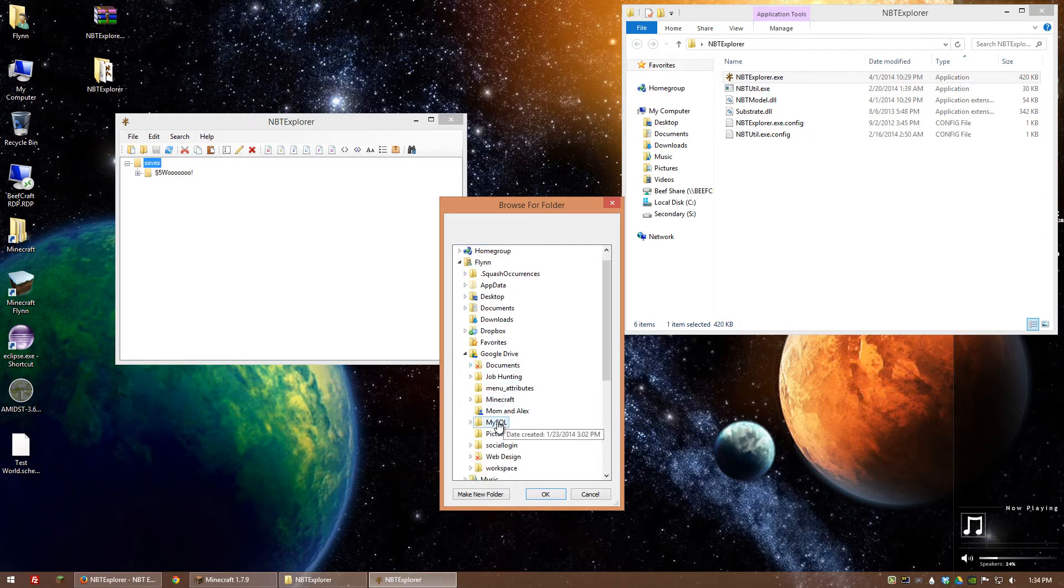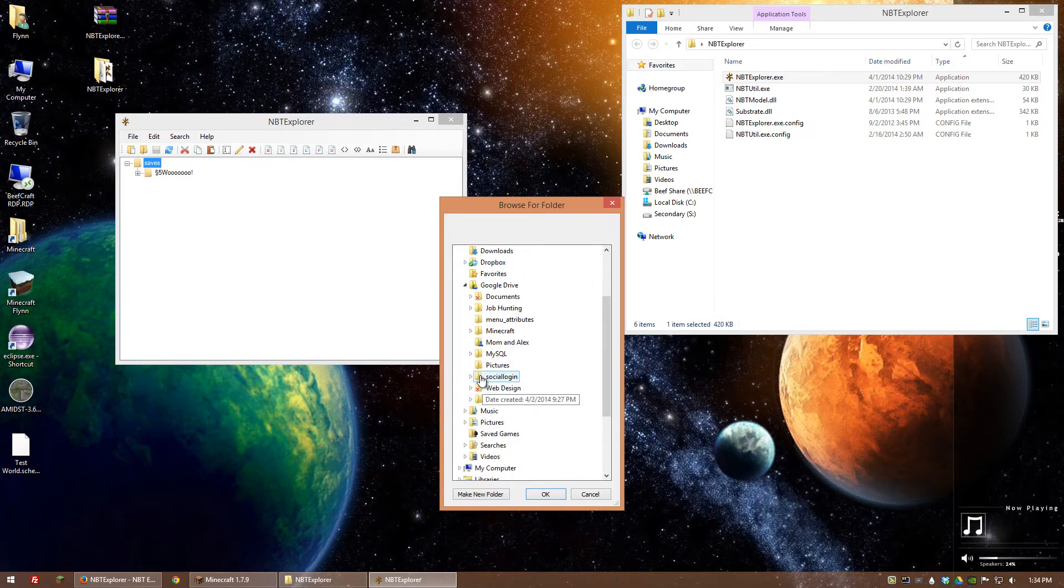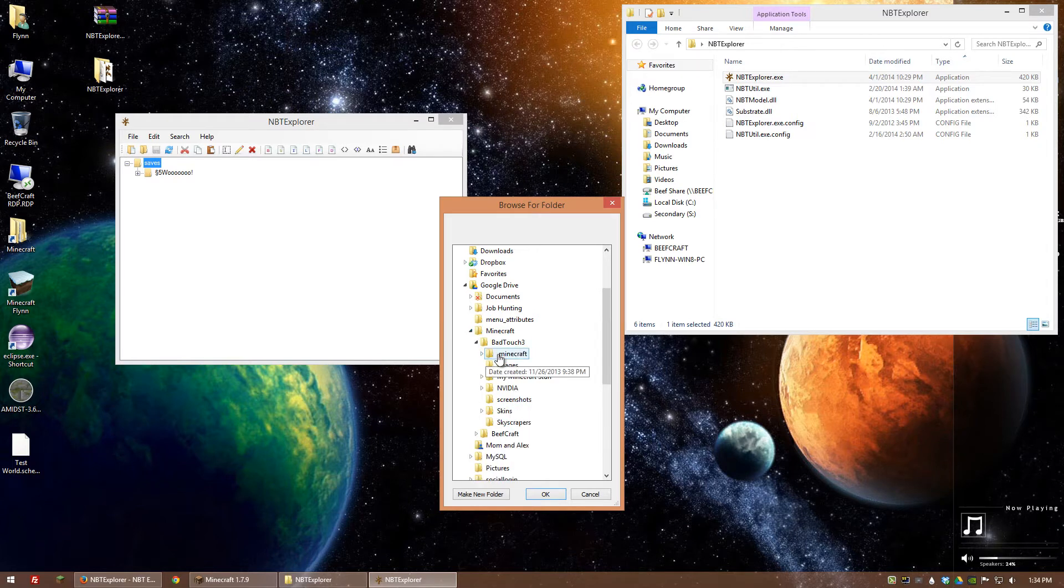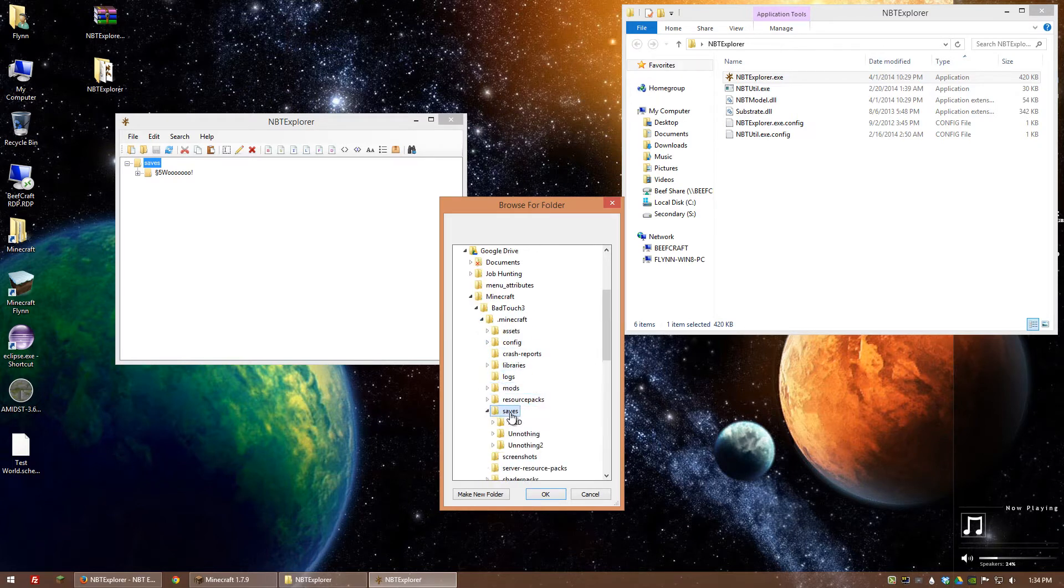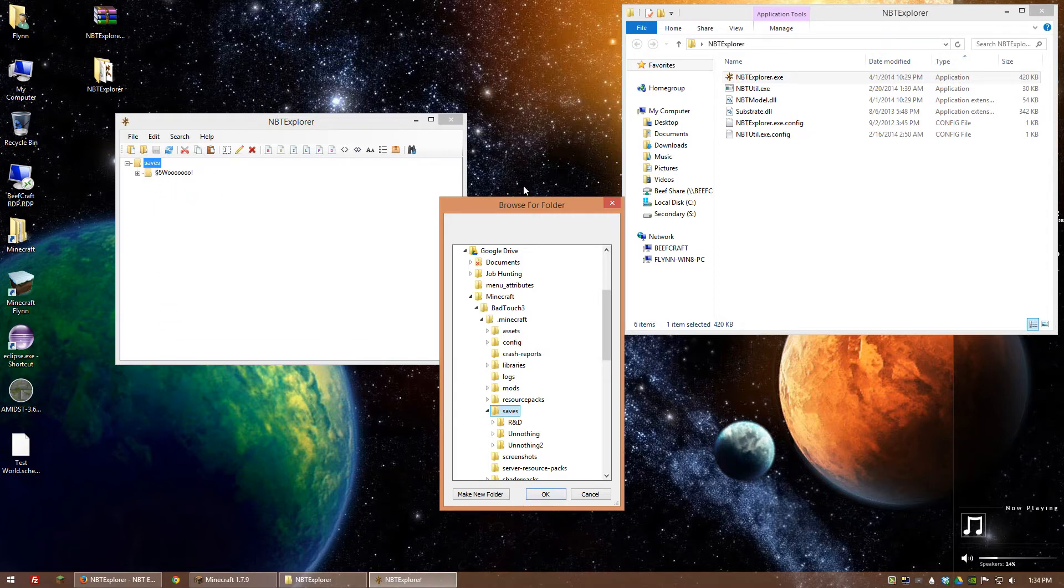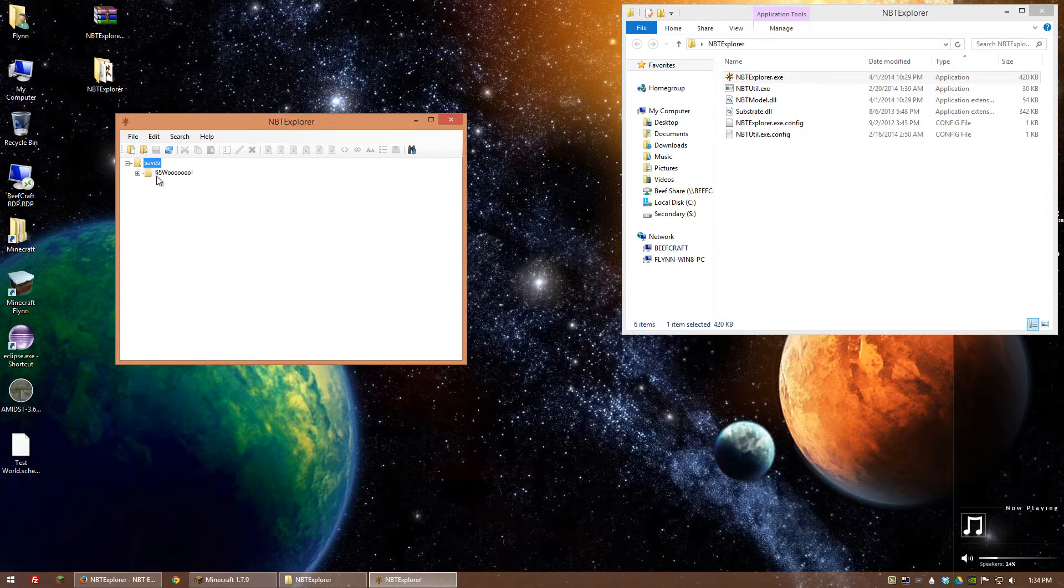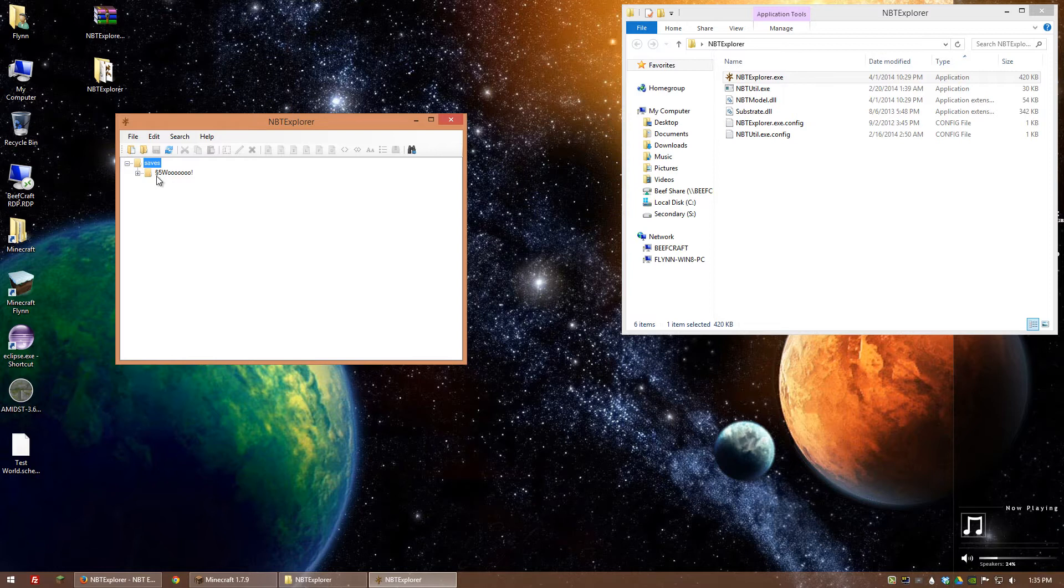under my Google Drive, minecraft, dot minecraft, and I selected that and then went to saves and clicked OK, it would show all my saves for that directory. But in this case I'm just going to show you for the default Minecraft directory since that's what most people use anyway.